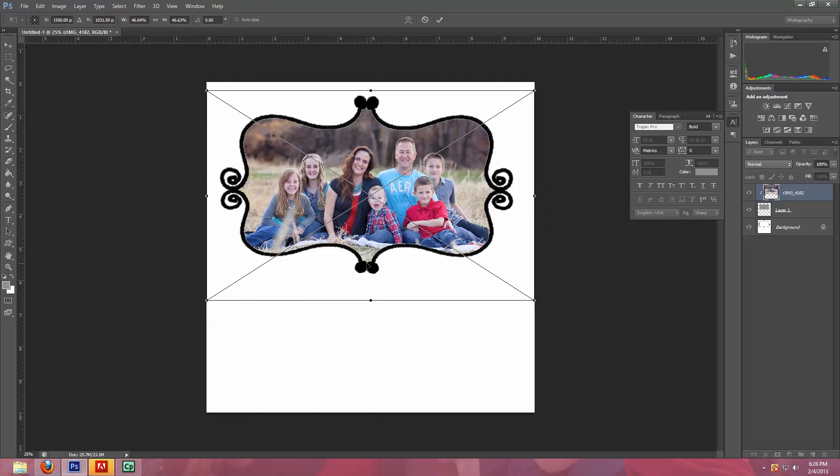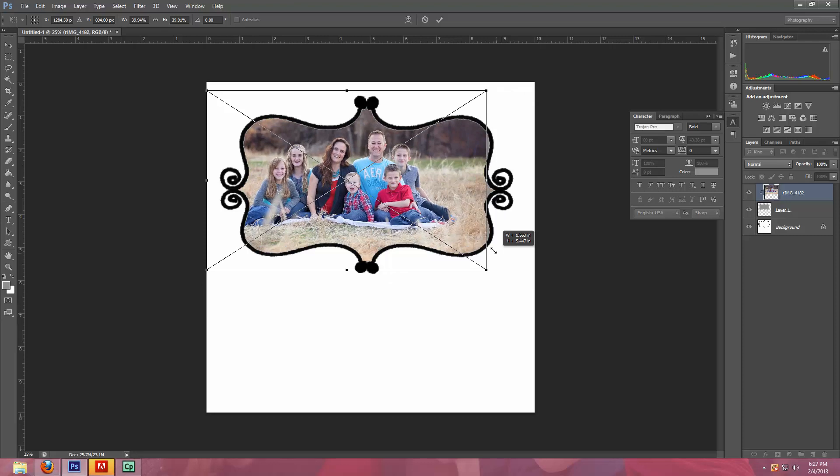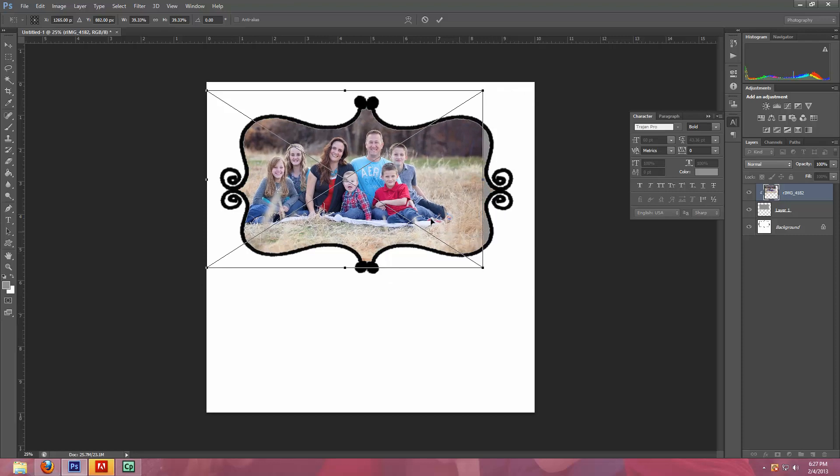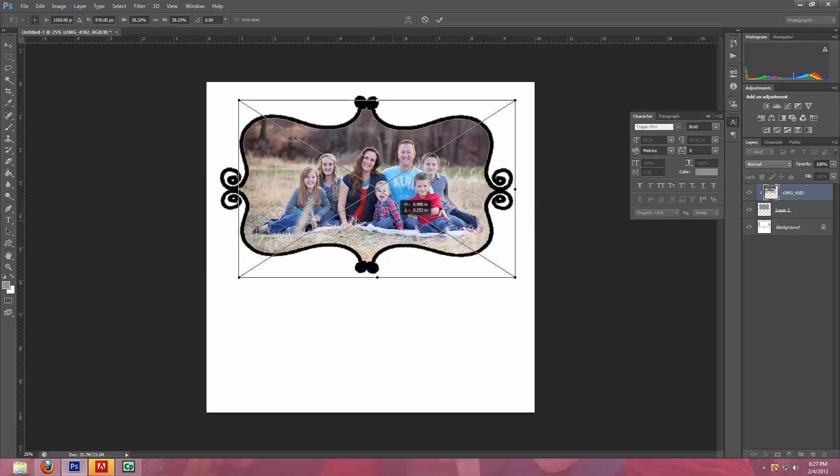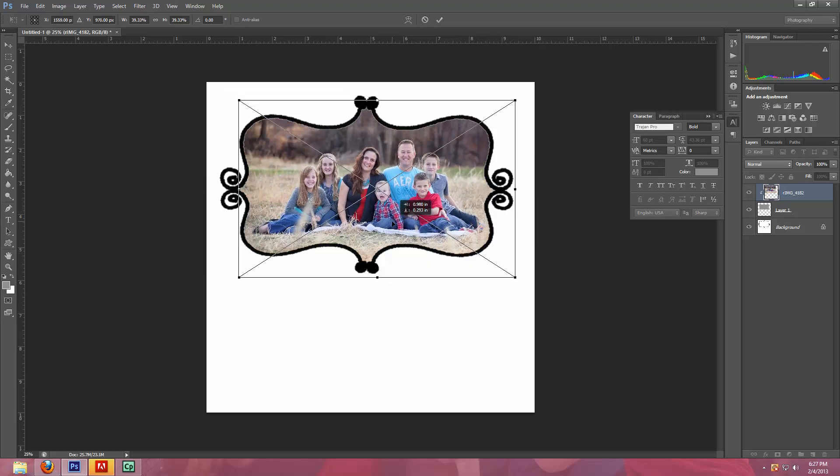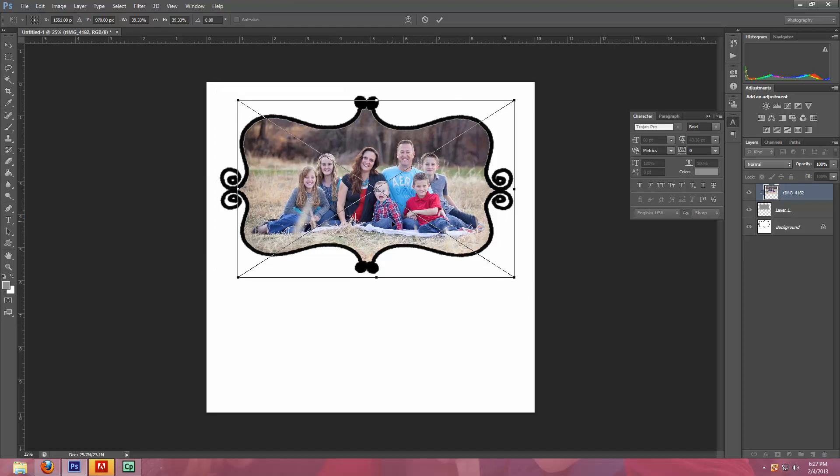And then you're just going to, it already has the Transform box around it. So if you wanted to, you could hold the Shift button and you could resize it also and then move it around to fit in the window the way you like it. And when it's the way you like it, you're going to hit Enter.